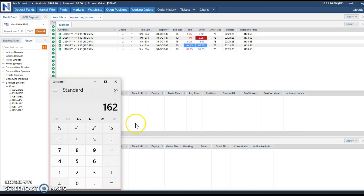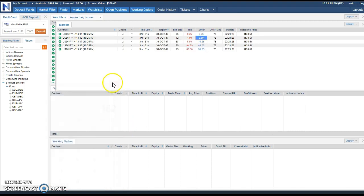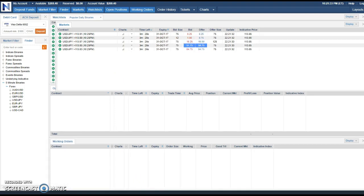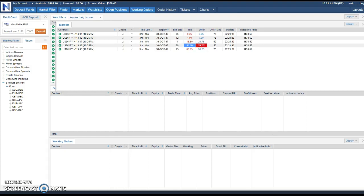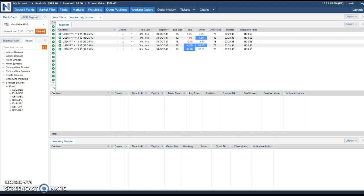You look at this and in real time they can actually do two trades a day with no problem, three trades a day with no problem, especially these little five minute trades. They're so easy to get in and get out.